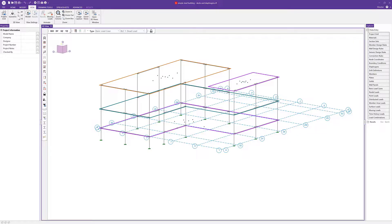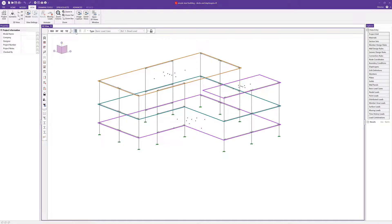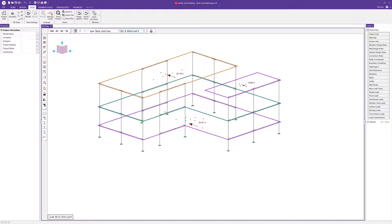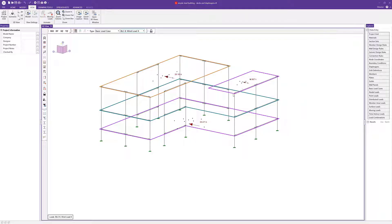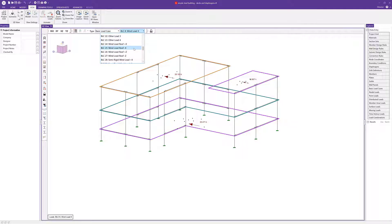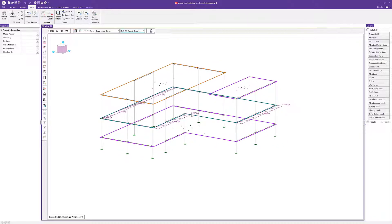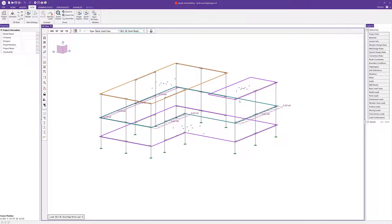I'll turn off the project grid so we can see this a little better, then view the applied loads. Looking at wind load X, we can see the wind load in the X direction has been applied at the generated nodes for the flexible and rigid diaphragms. To see the load generated for the semi-rigid diaphragm, scroll down to that basic load case indicated by the semi-rigid wind load in positive X — it's distributed directly to the diaphragm edge. It is important to note that if you have a combination of diaphragms, you'll want to include both basic load cases within the same load combination so that all wind loads are applied to all diaphragms at the same time.